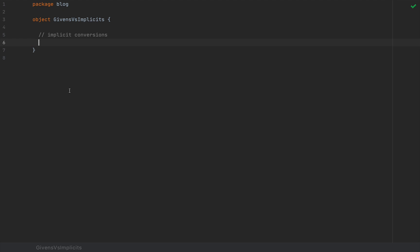As such, it is quite likely that we won't need implicit conversions as much. Now, at the same time, implicit conversions are dangerous on their own, and because they used to be so sneaky and easy to write in Scala 2, they're double dangerous.